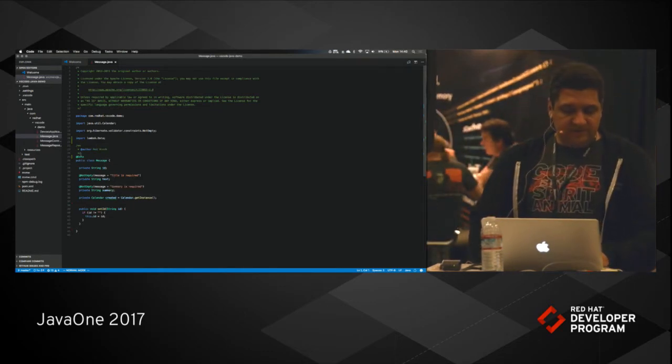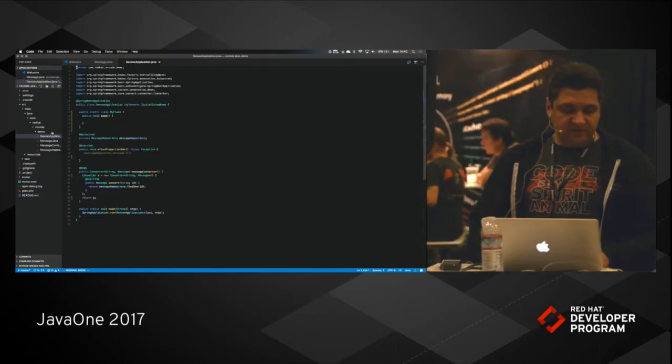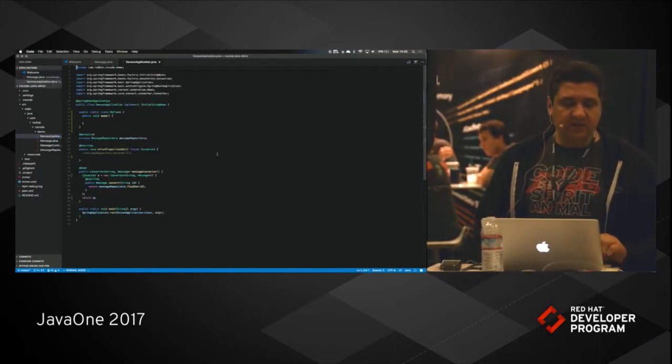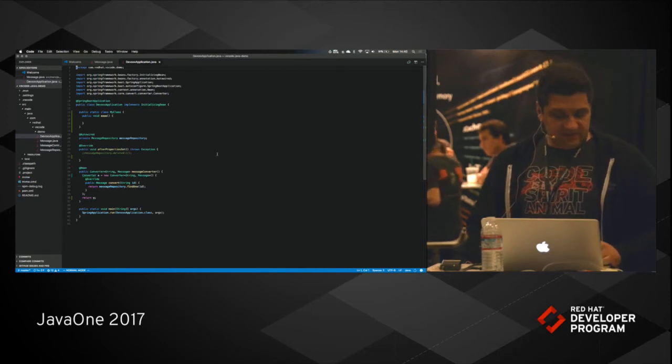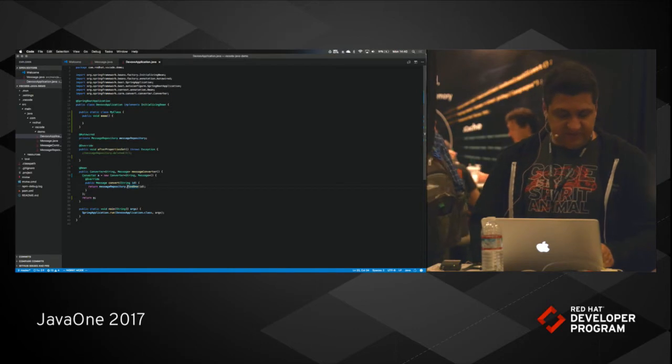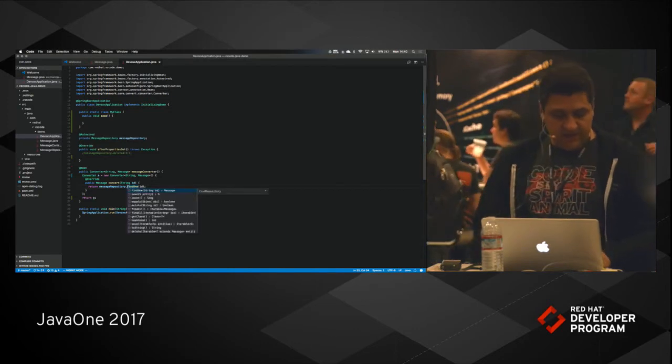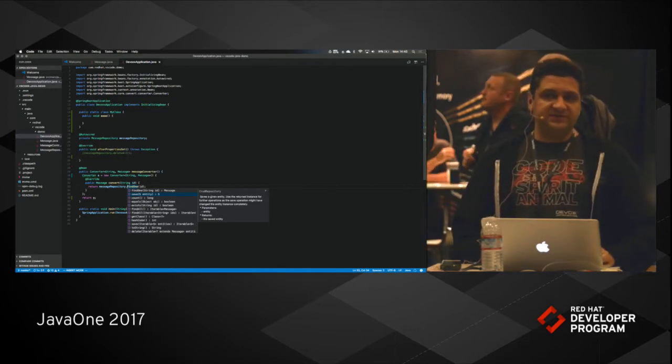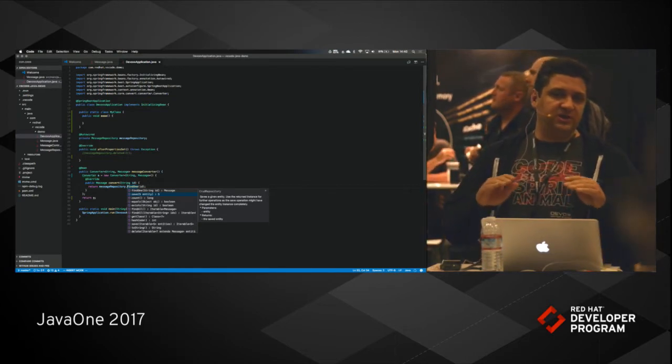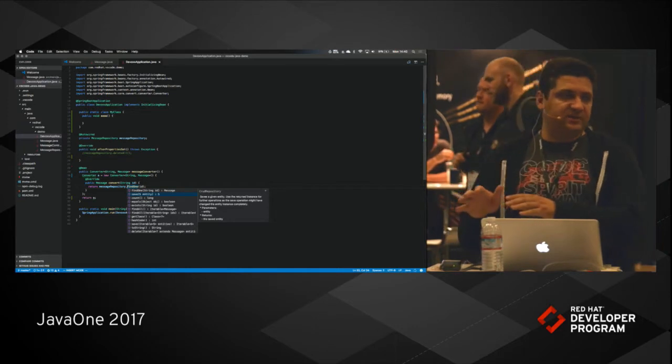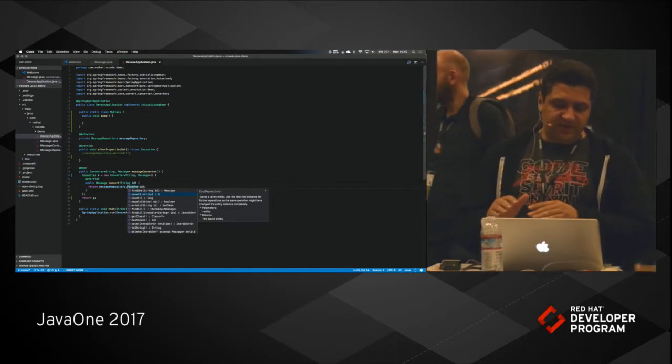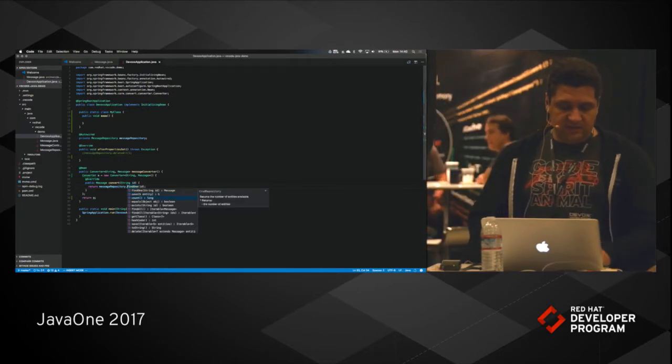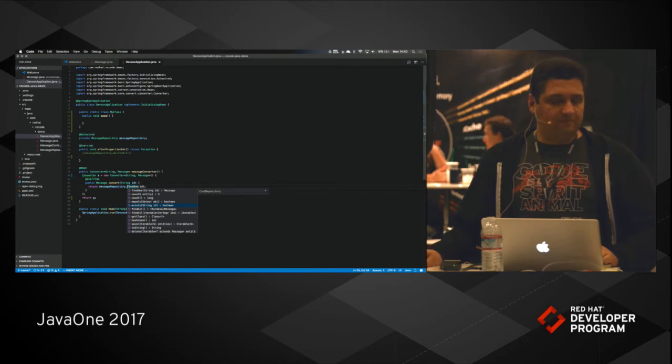So for those of you who are not very familiar with VS Code, VS Code is a very versatile editor. It is very responsive. And what we do with VS Code Java extension is we are actually using a Java language server and integrate that with Visual Studio Code. Therefore we can actually get code assist and other Java language functionality.